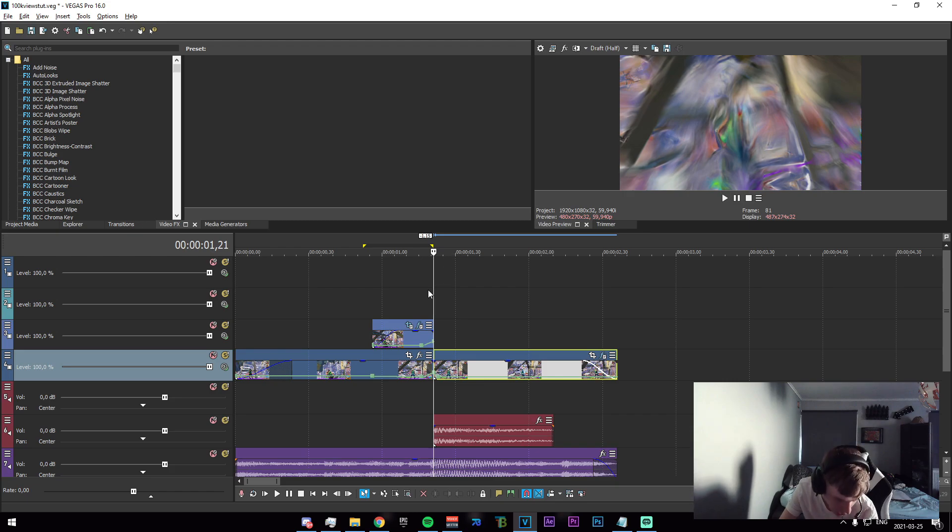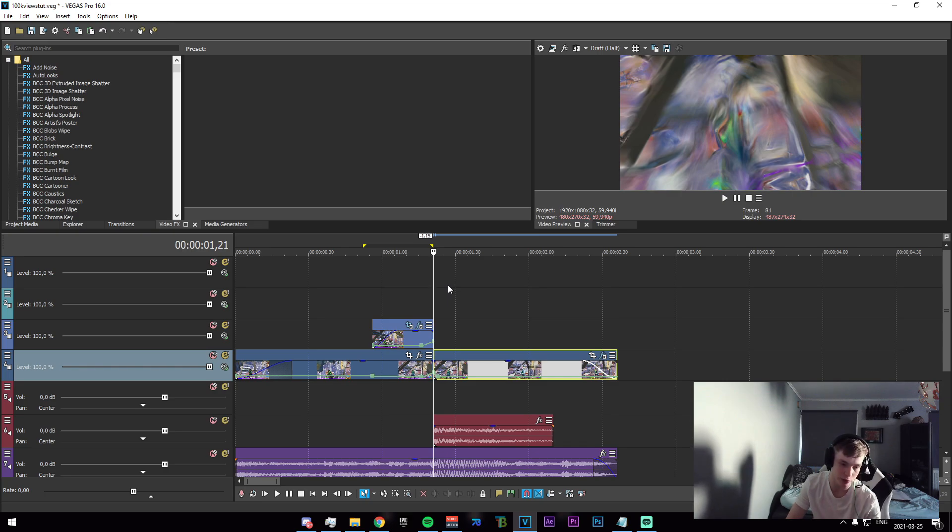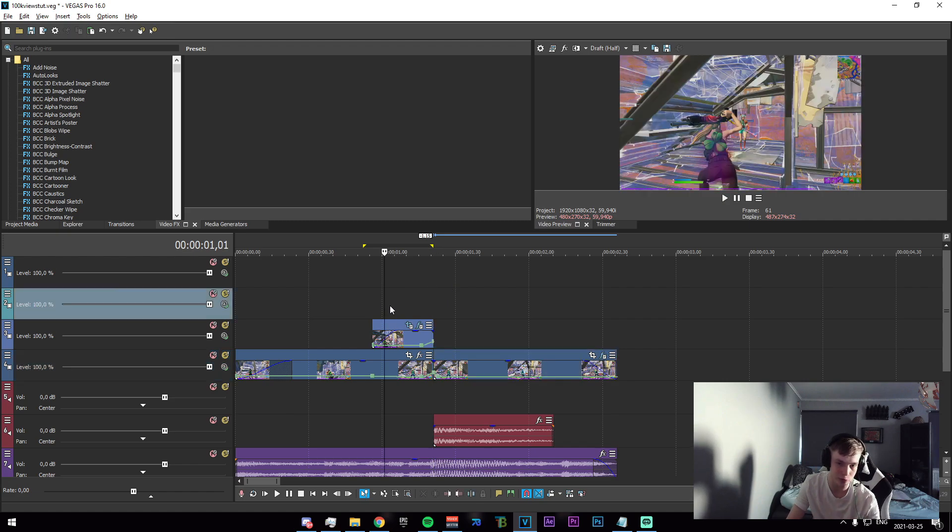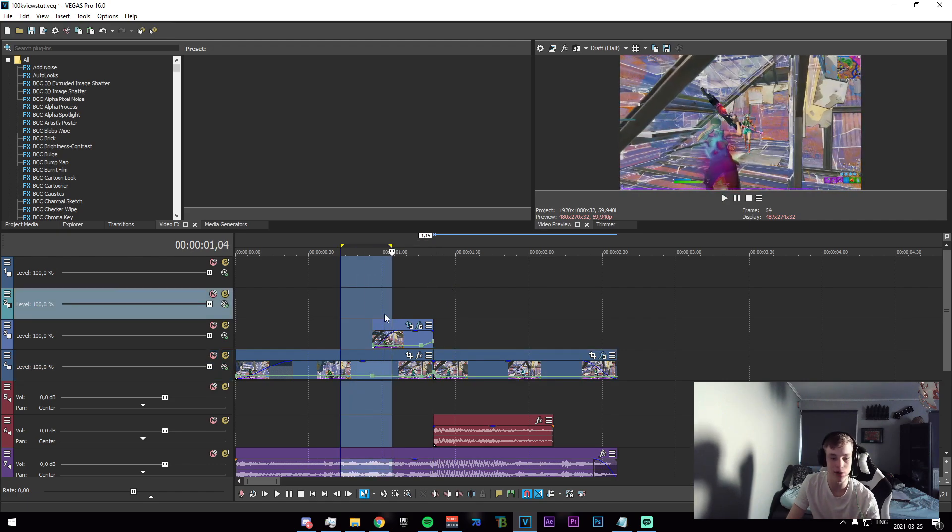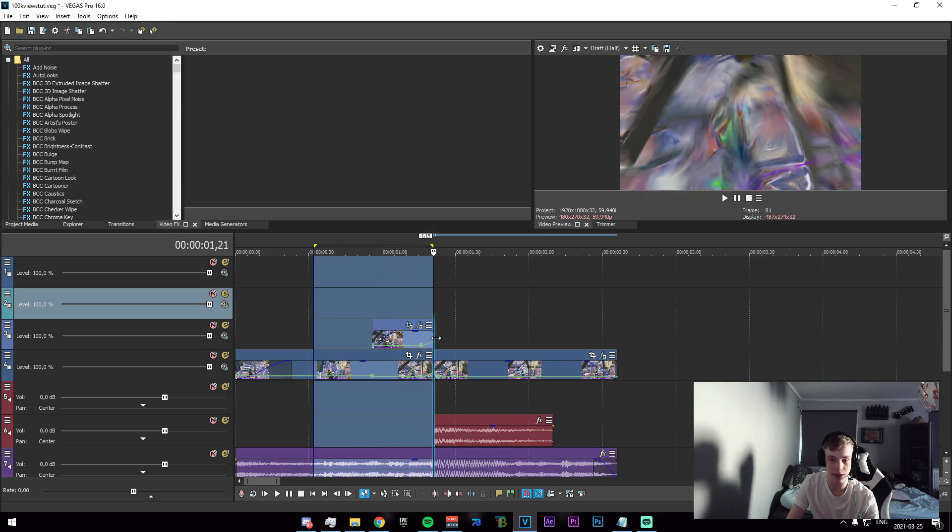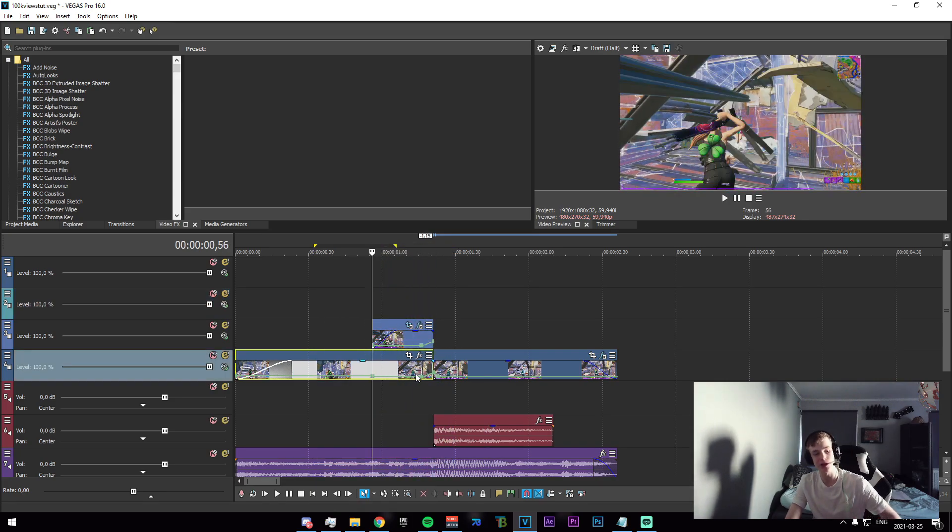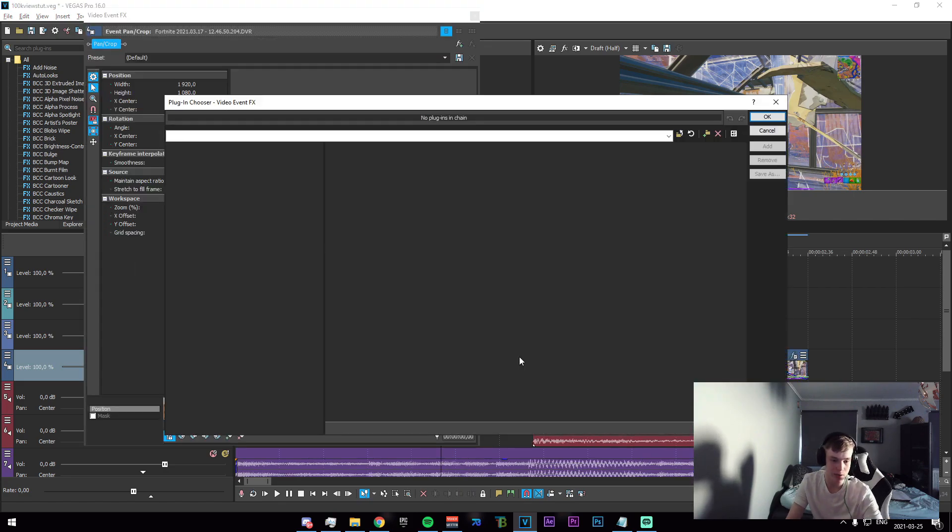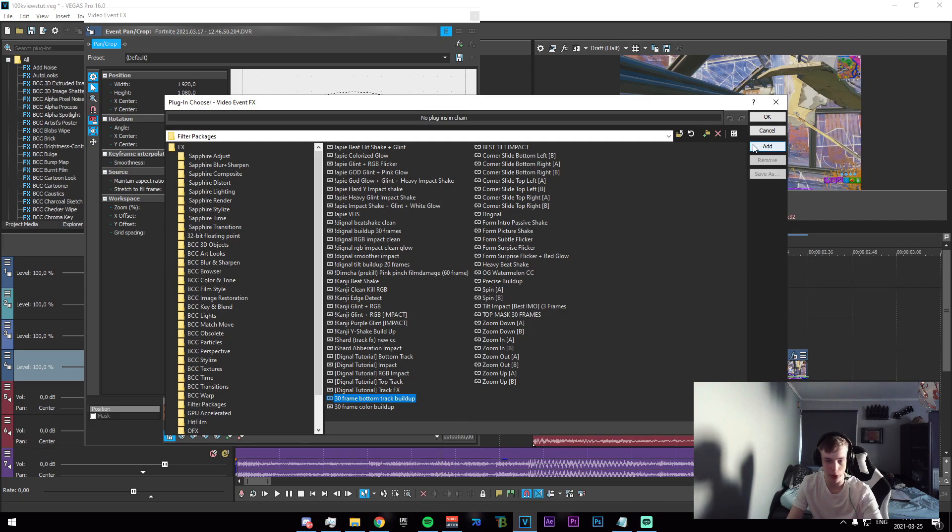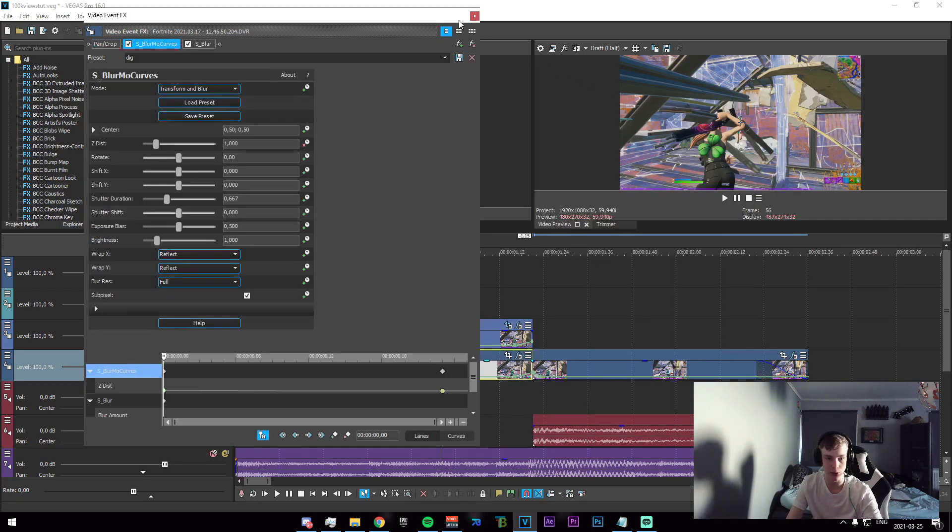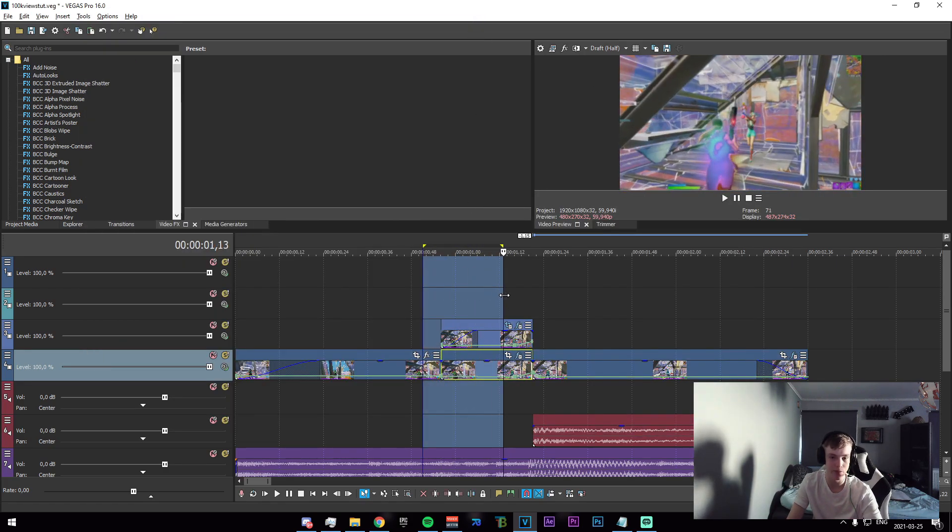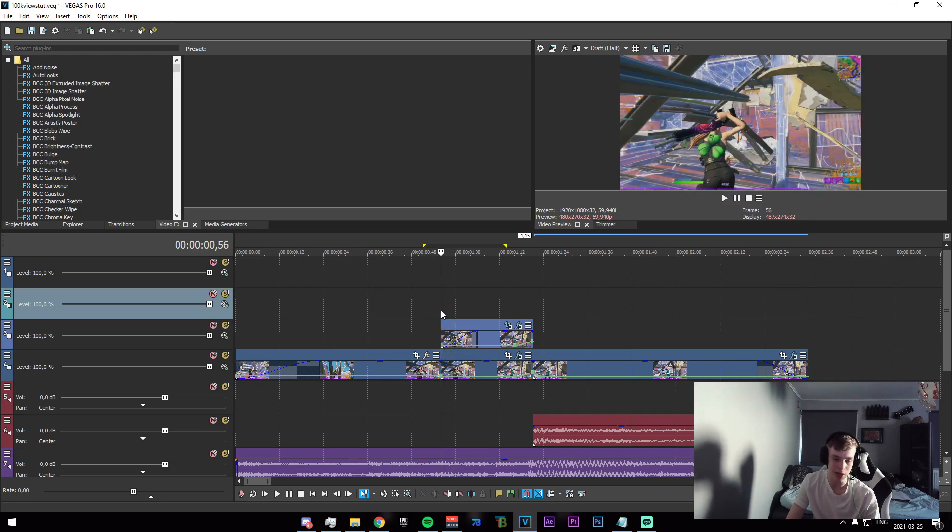In case you don't, I have a free pack out right now on the Zen Official channel, so if you do not have some impacts and you need a couple and you want to know where to get them for free, that is where I'm going to recommend you get some. So anyway, what we need to do now is split the bottom track down here, click on this little effects button, and add the 30 frame bottom track buildup which is also in the description.